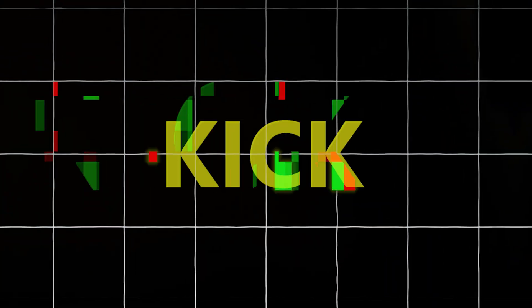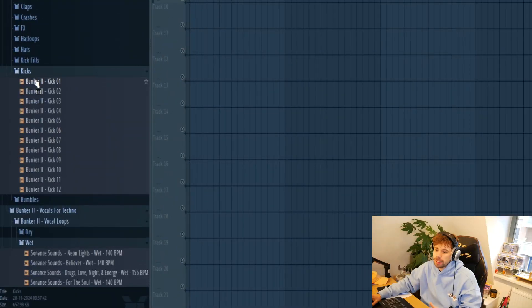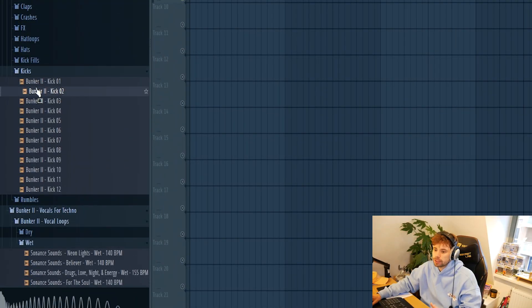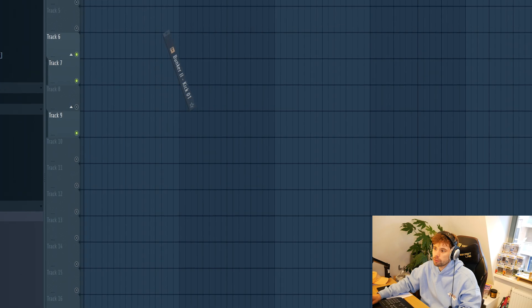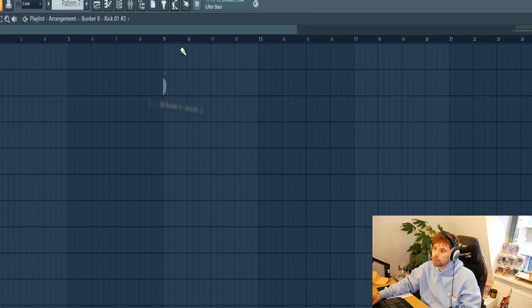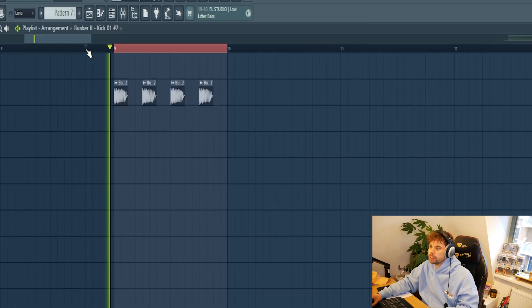We're going to start off with creating the low end with a kick, rumble, and bass. Let's start off with a kick. Pick a kick from our new Bunker 2 sample pack. Let's head over to the kick section and go for the first one. Just drop it in like this.